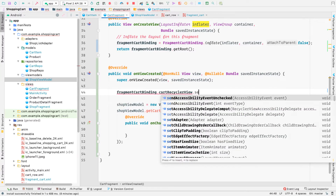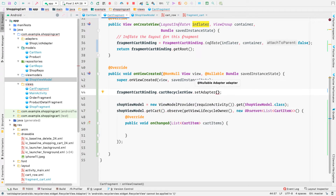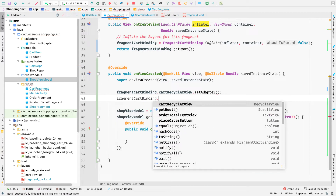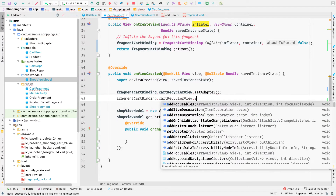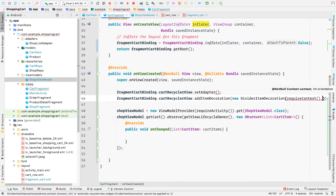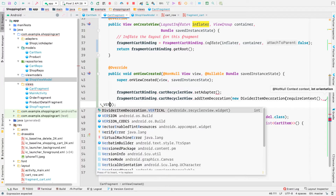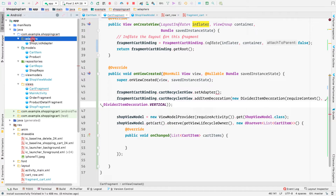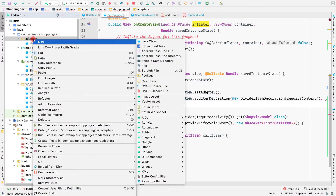We can get our RecyclerView using fragmentCartBinding: fragmentCartBinding.cartRecyclerView.setAdapter(adapter). We also add a divider: fragmentCartBinding.cartRecyclerView.addItemDecoration(new DividerItemDecoration(requireContext(), DividerItemDecoration.VERTICAL)).